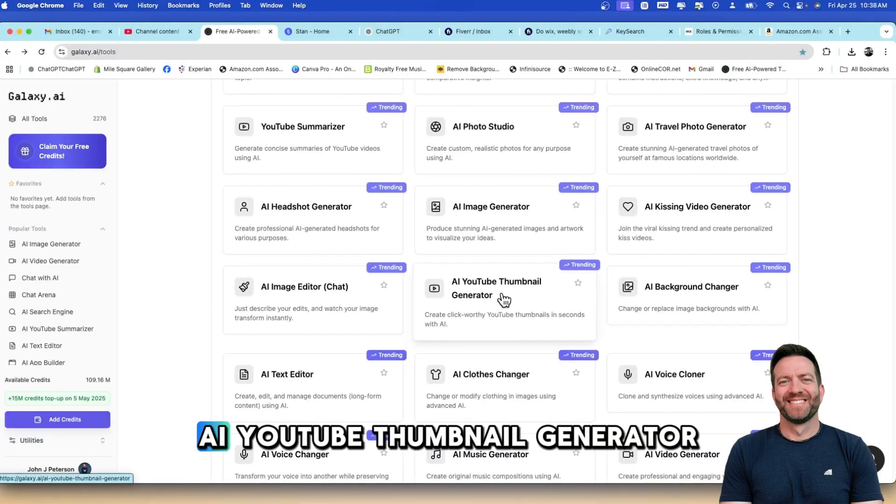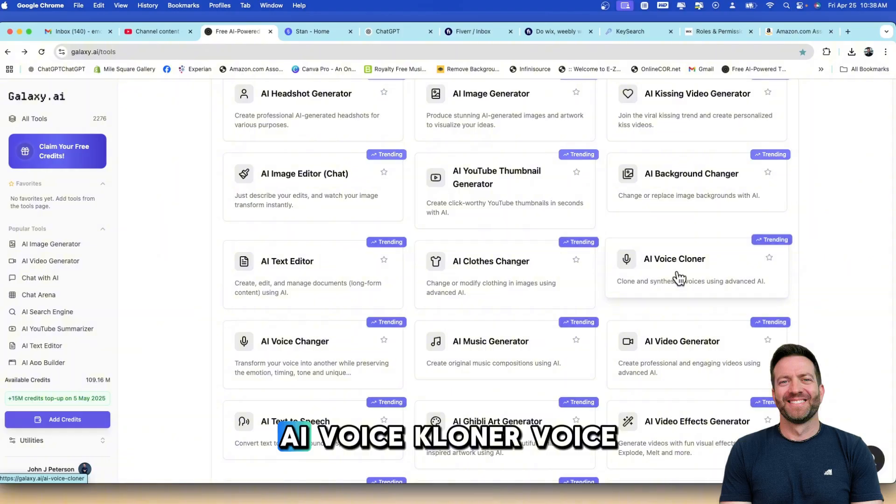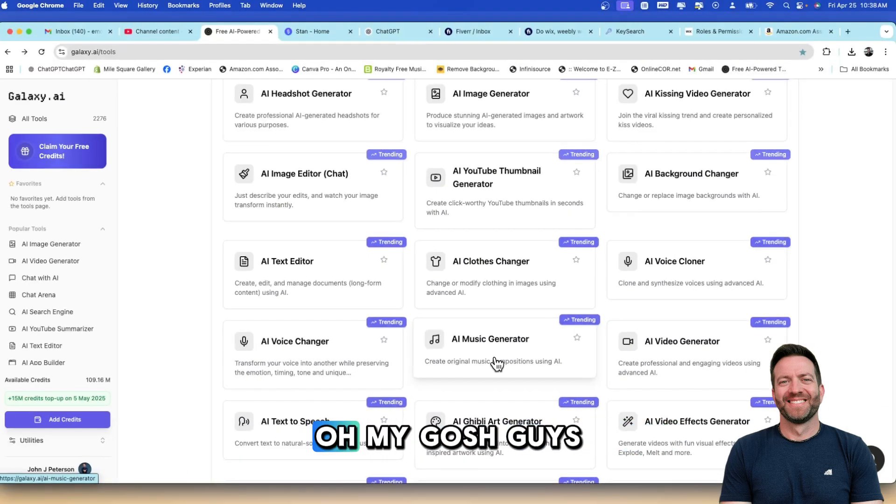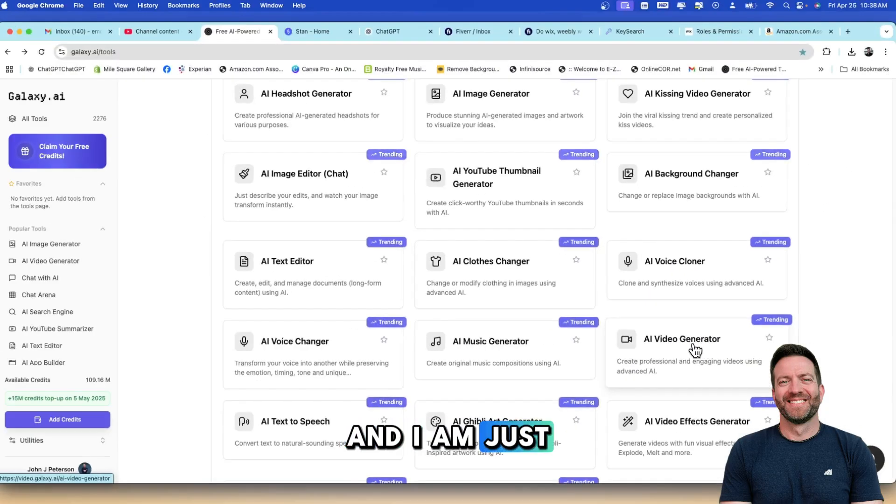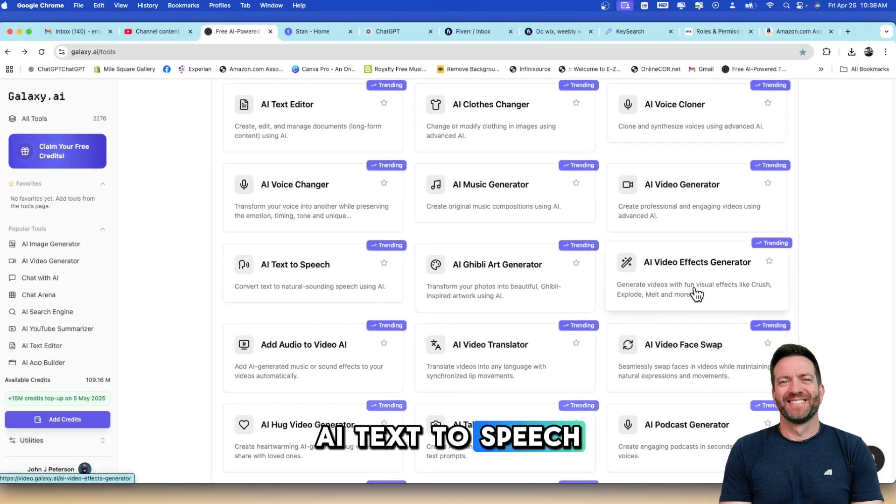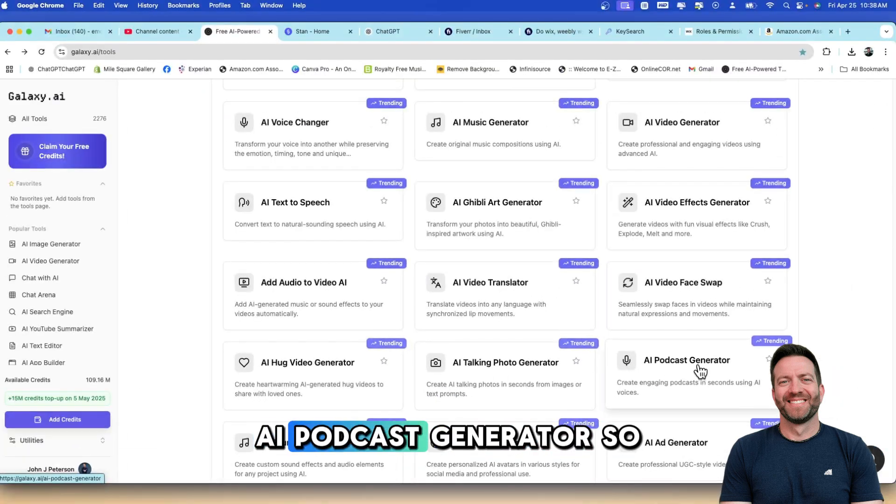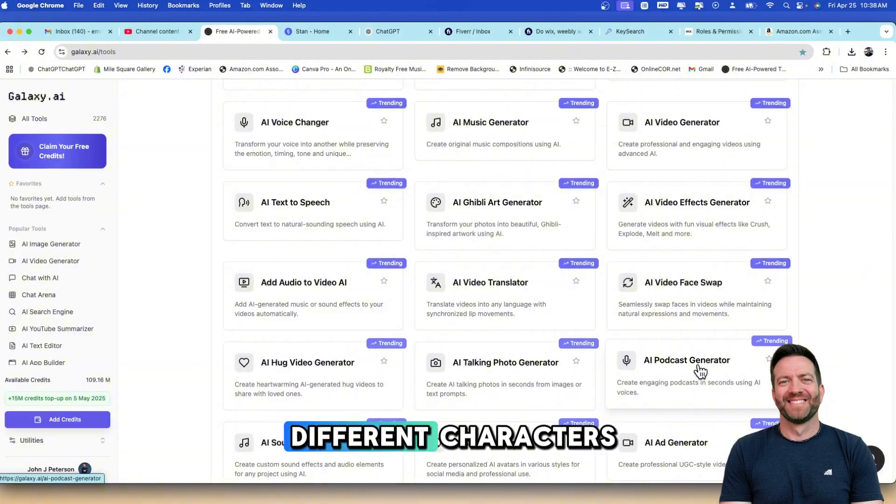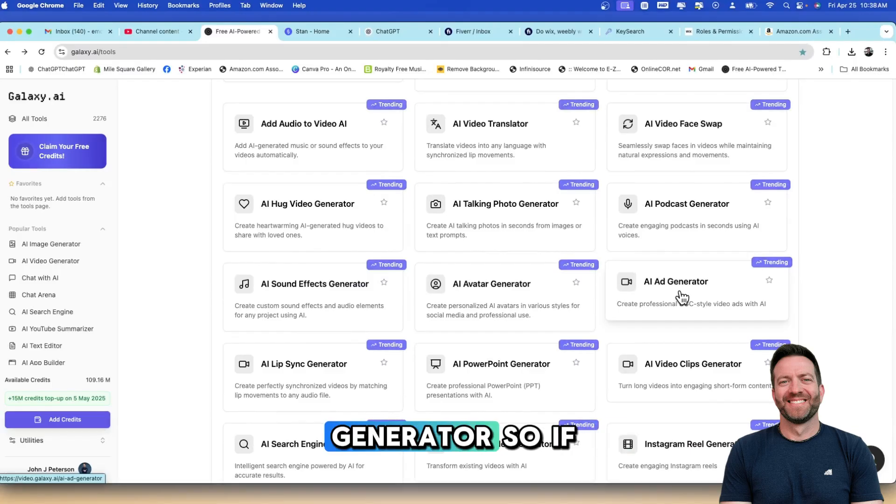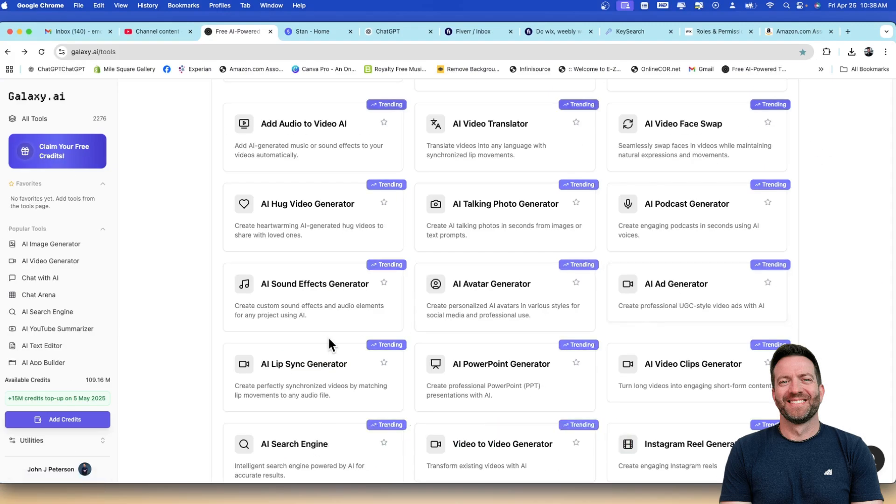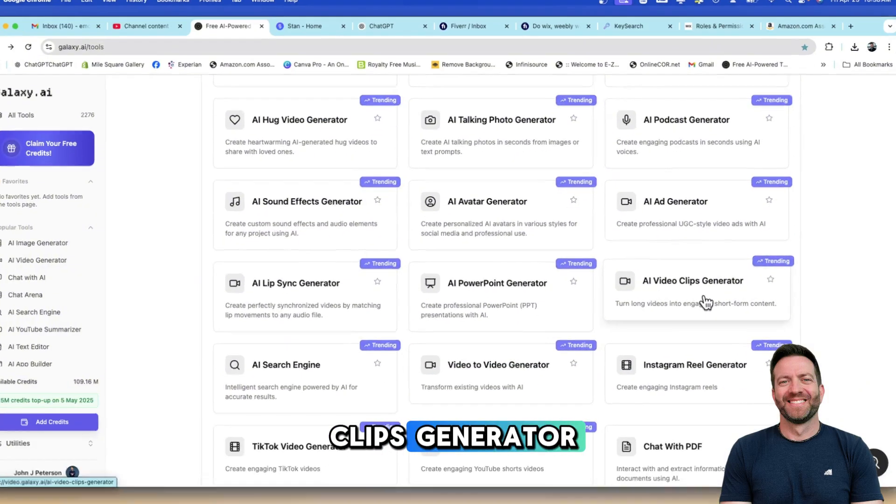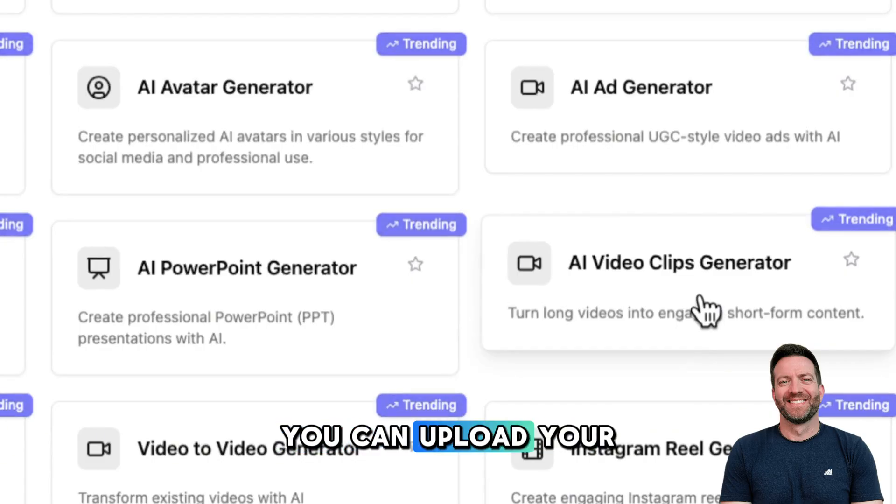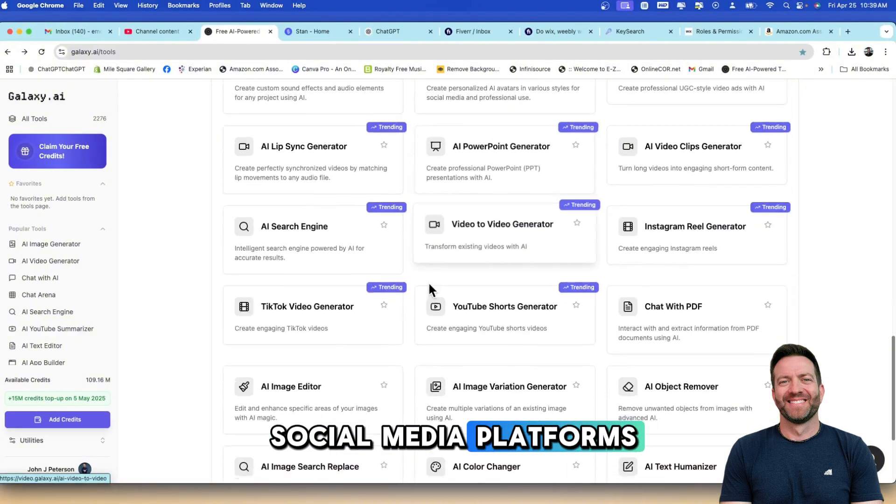These are all trending. AI YouTube Thumbnail Generator, Text Editor, AI Clothes Changer, AI Voice Cloner, Voice Changer, AI Music Generator. This is literally an all-inclusive platform and I am just having so much fun using this. AI Text-to-Speech, Video Effects Generator, AI Talking Photo Generator, AI Podcast Generator. So if you write stories and need dialogue between different characters, this one is great for you. Avatar Generator, AI Ad Generator. So if you own a business and need to create ads for your business, cha-ching. Lip Syncing Generator. AI Video Clips Generator. So like Opus Clips and Wizard, you can upload your own video or grab a YouTube link and it'll cut it up into little shorts that you can post on all of your social media platforms.